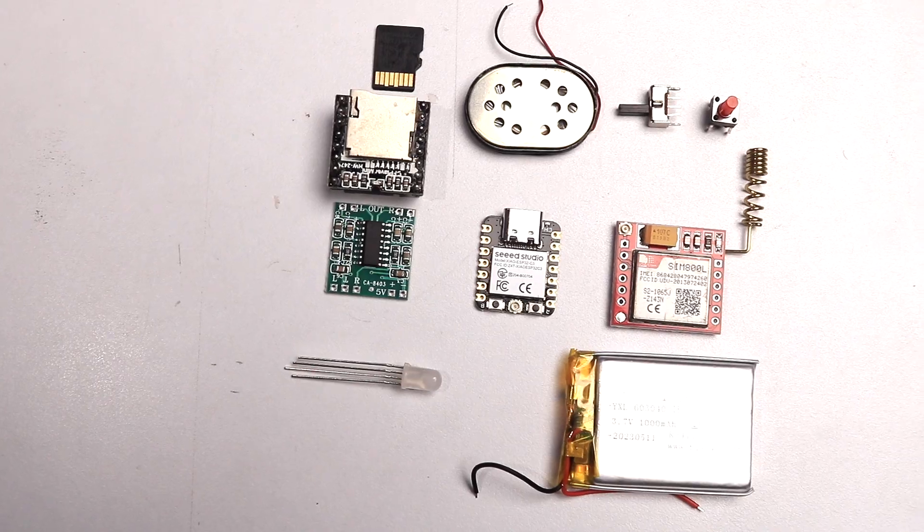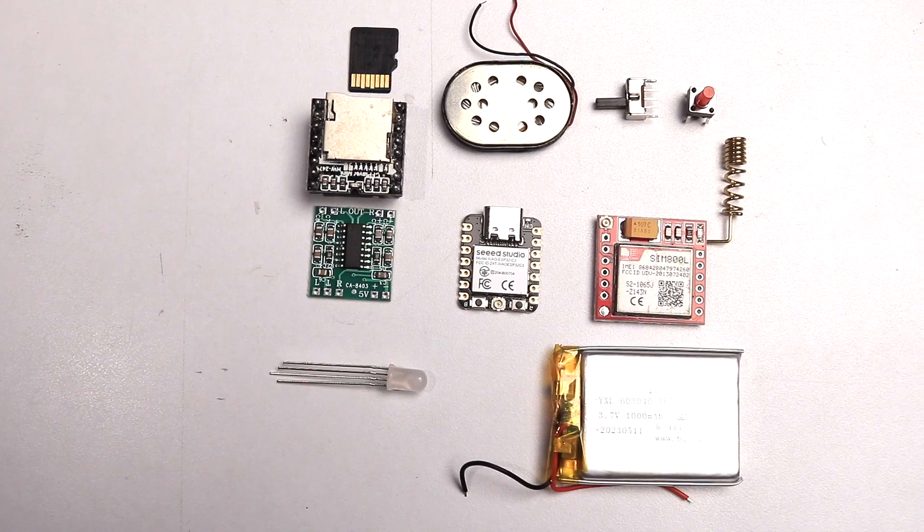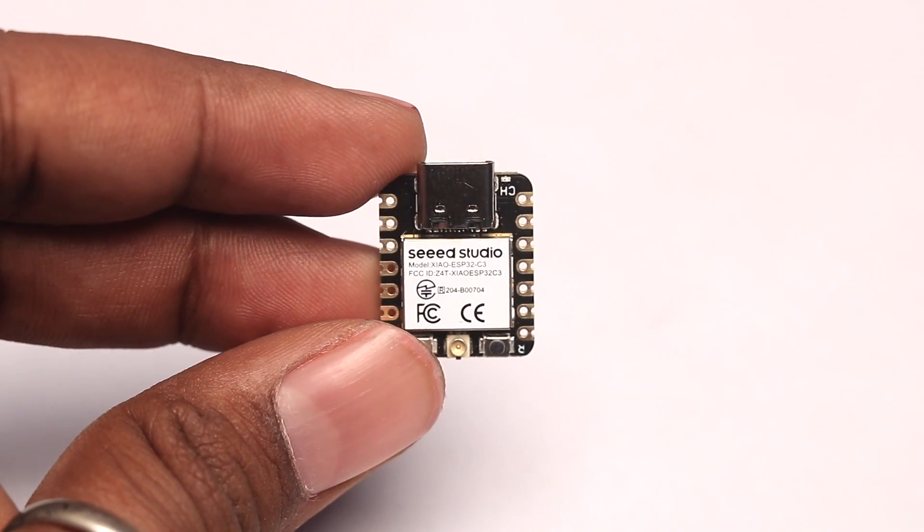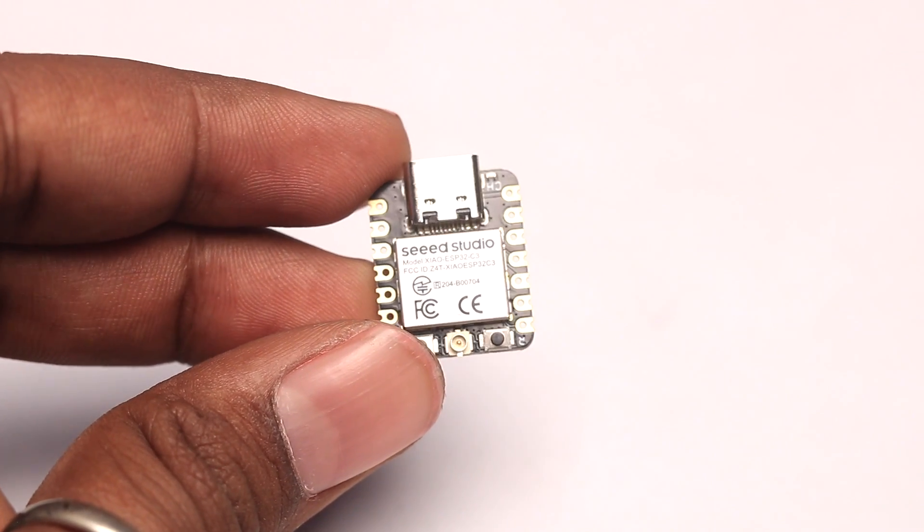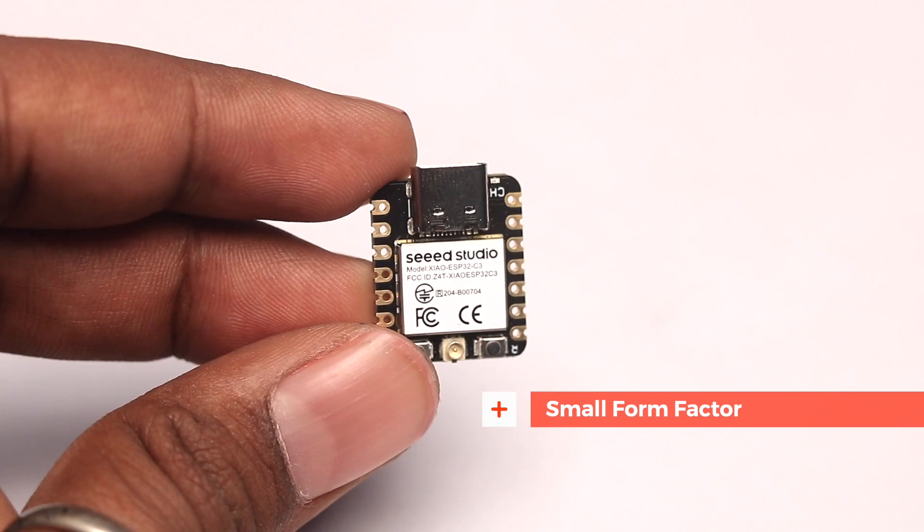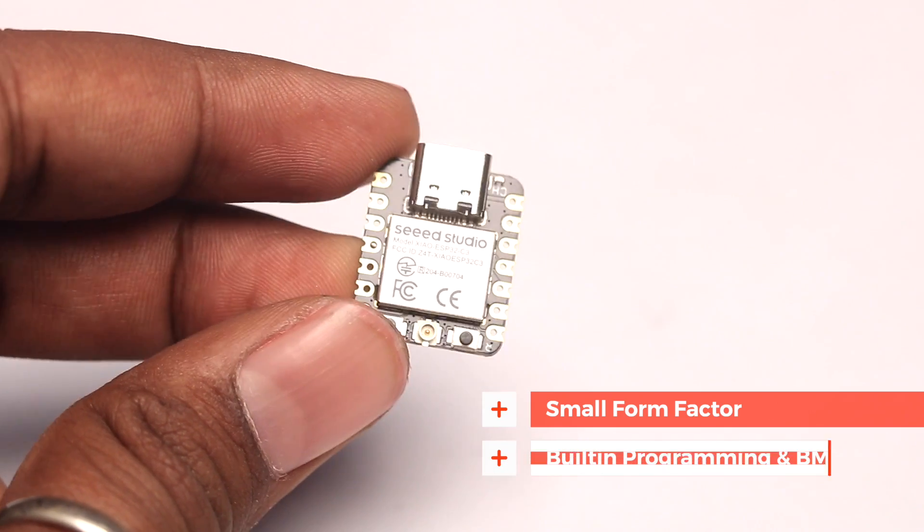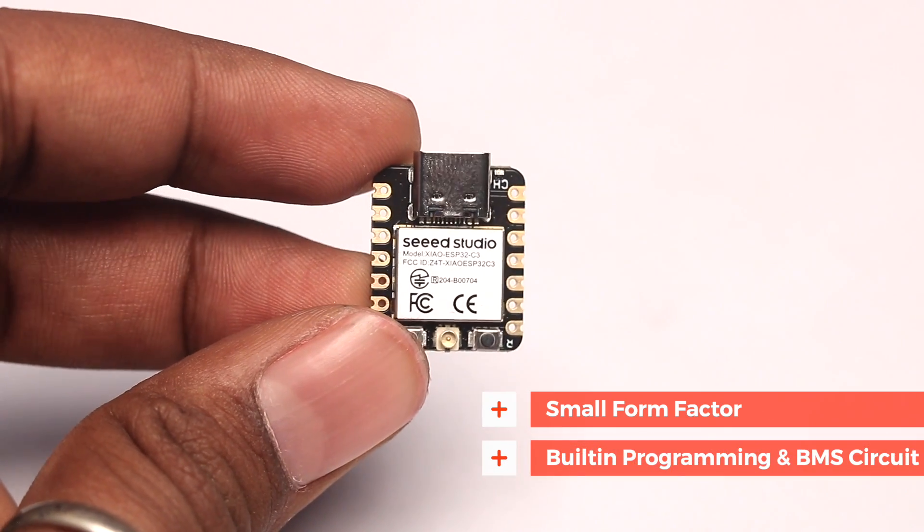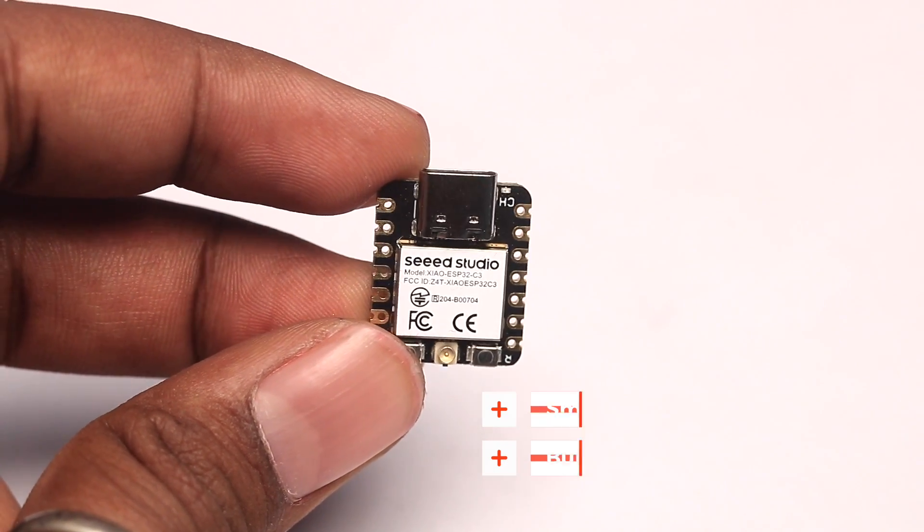To make this project, you'll need these components. I have used the Xiaomi ESP32 C3 board as it is very small in size and also has built-in programming circuit and the battery management circuit in it.